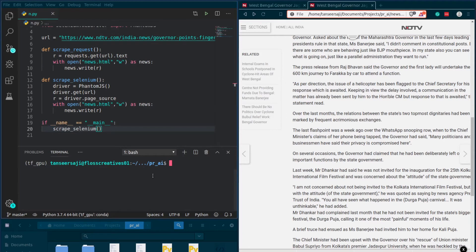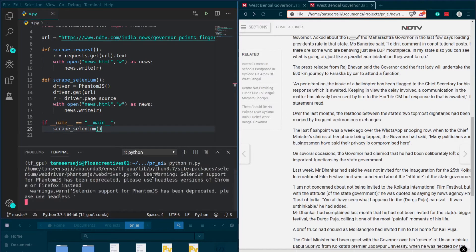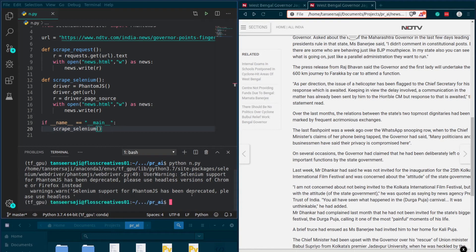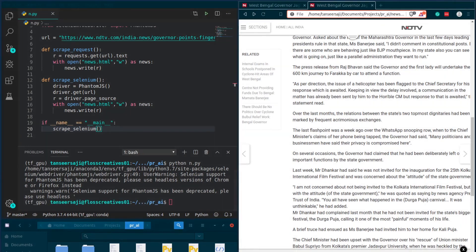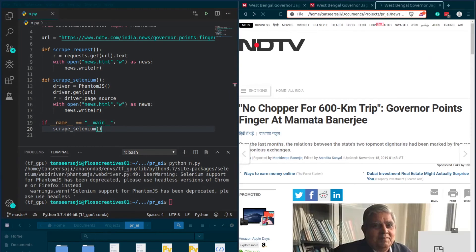Here, I created a PhantomJS object which will be our web driver that will render the JavaScript. Then I fetched the page source of the rendered DOM and finally wrote that to another HTML file. Again, if I open this file, you will see that the content is the same but the difference is in the source code itself.